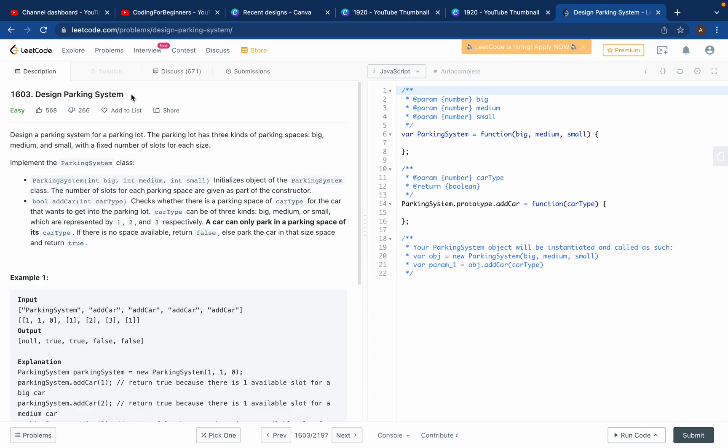Hey guys, welcome to my channel. Thanks for coming back and choosing my video. Today we'll try to solve the LeetCode problem 1603, which is Design Parking System, and it's an easy problem.